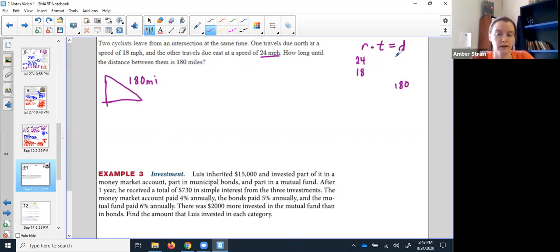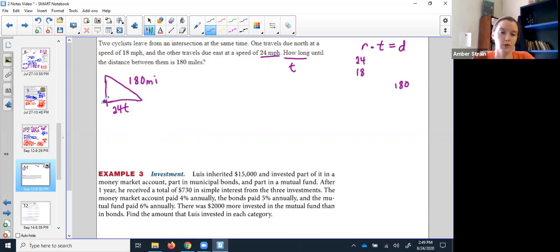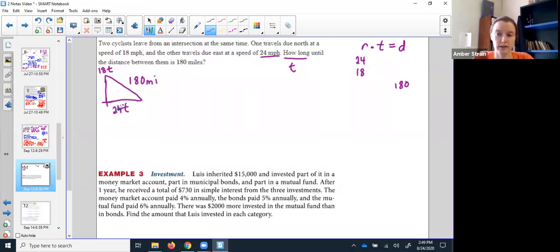I can connect the two with the variable of time. In fact, that's what they're asking — how long? So I name my variable time t. Rate times time equals distance: if he was going 24 mph and traveled for t hours, his distance is 24t. The guy going north traveled 18t. The 180 is already a distance. Now they all match — they're all distances.